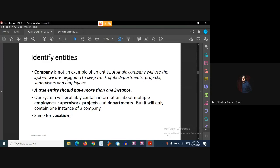This database keeps track of data — department-related data, project-related data, supervisor-related data, and employee-related data. That is the whole company. A true entity should have more than one instance. If the entity is a department, there is a different instance for each department. Same goes for project — for each company there are different projects. The same concept goes for supervisors and employees. But company only has one instance in this system, so it cannot be a true entity.